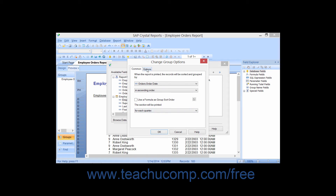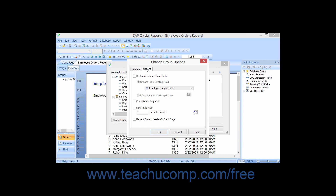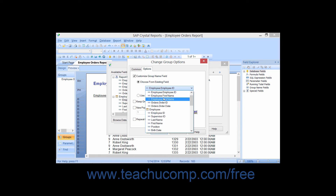You can click the Options tab to set other available options for the grouped field. Normally, when you create field groupings in reports, you will see a new Group Tree pane at the left of the report that you can use to jump to various sections. You will also typically have a Group Header and Group Footer showing the names of the groups. By default, the Group Name fields have the same values as the Group field. You can check the Customize Group Name Field checkbox to specify the Group Name field as either a database field or a Group Name formula — for example, grouping by Employee ID but displaying Employee Name.